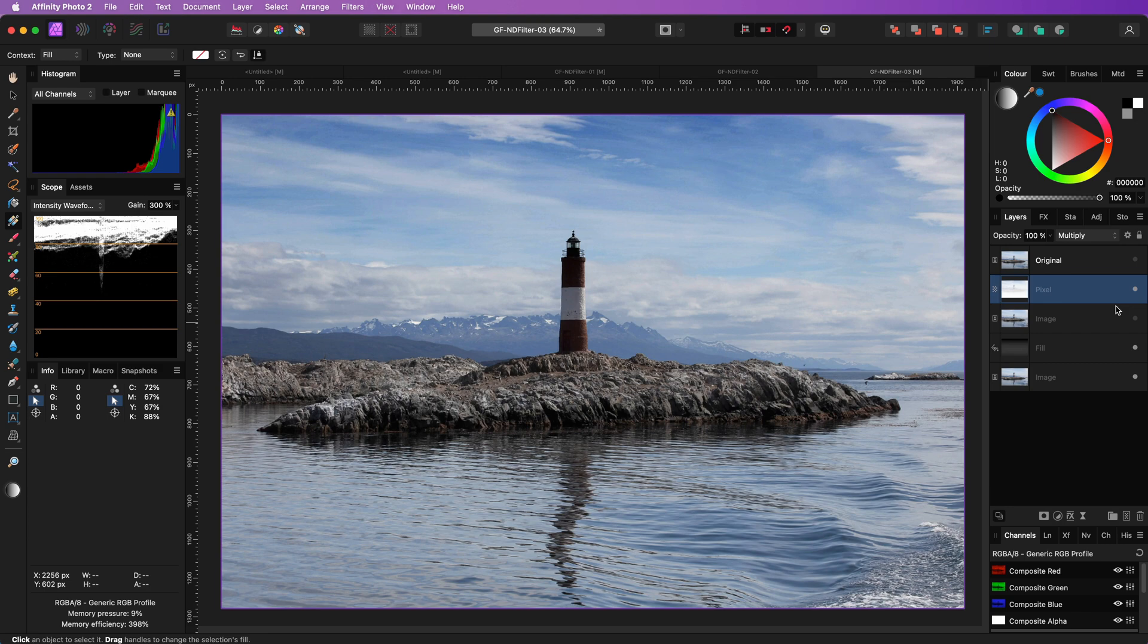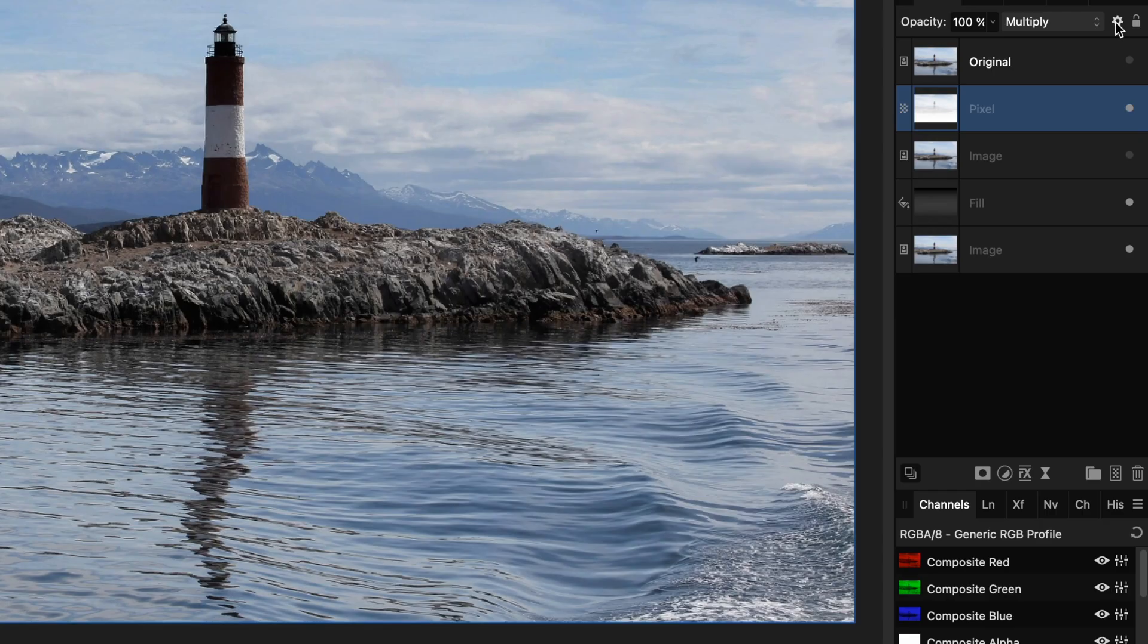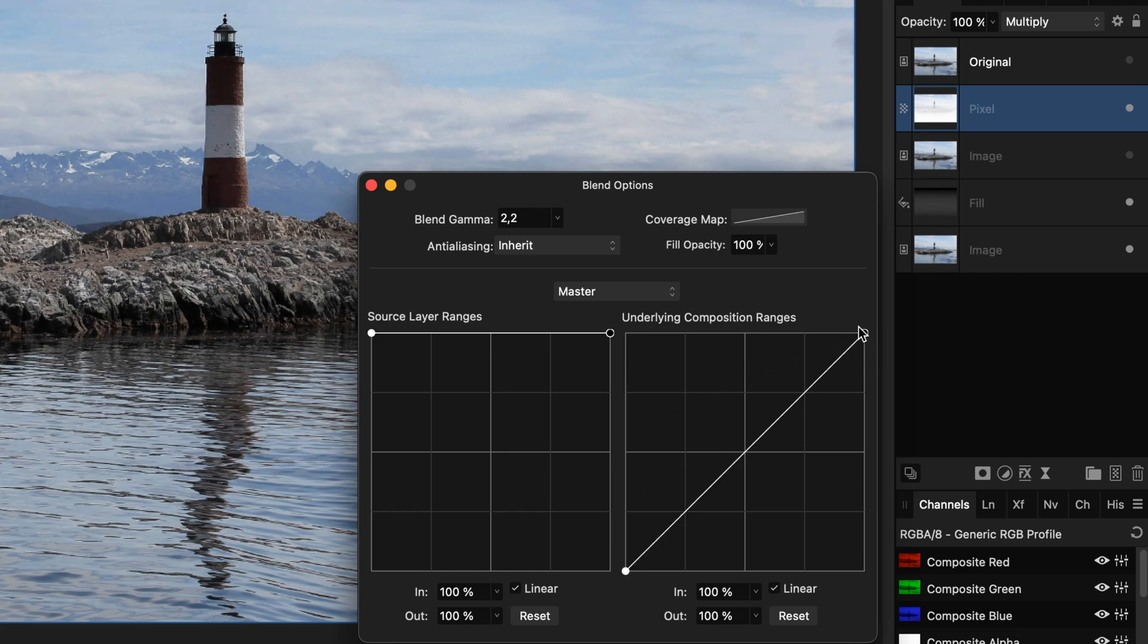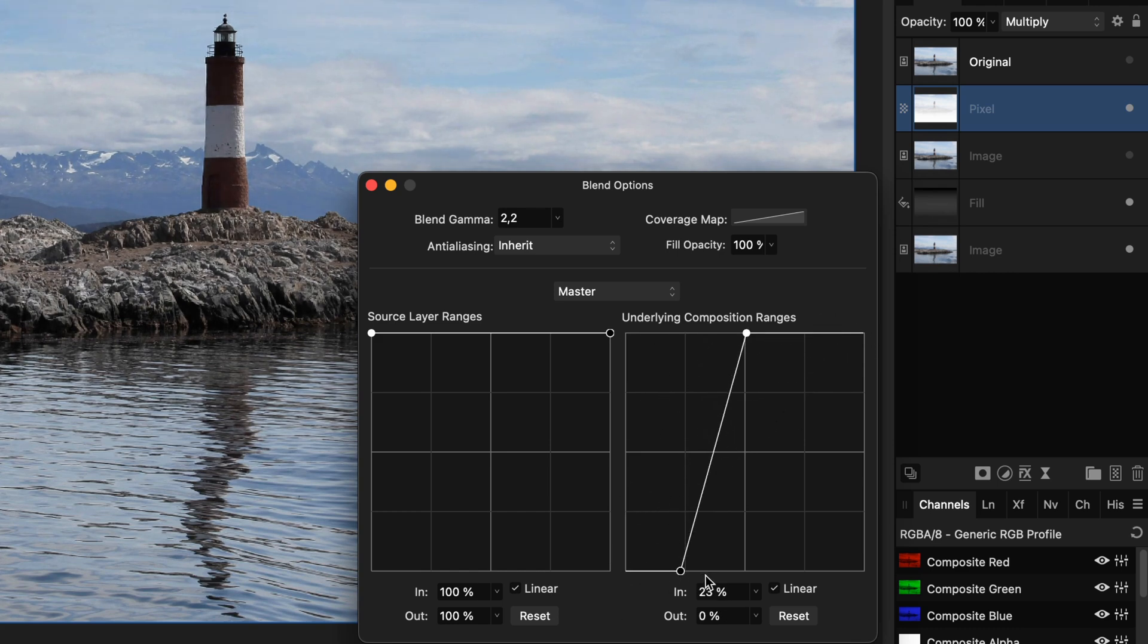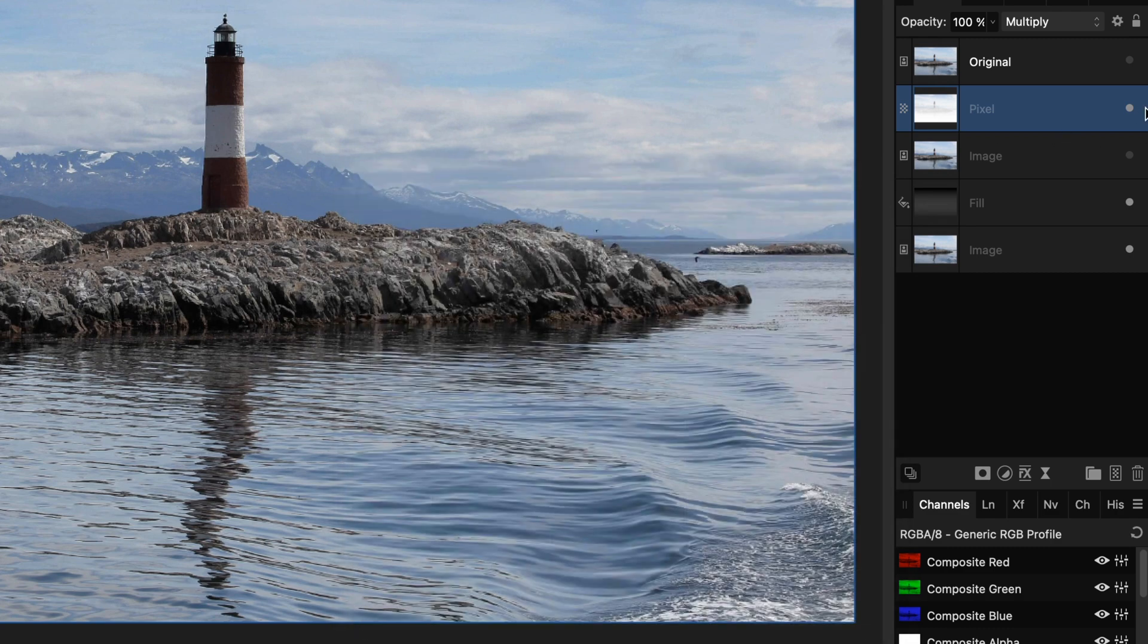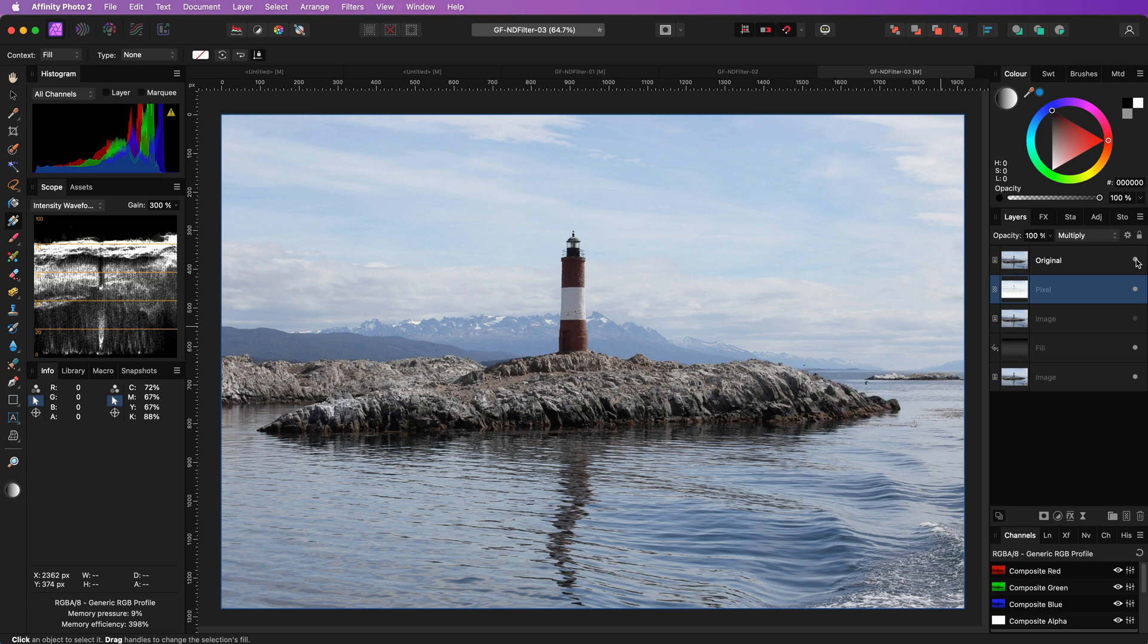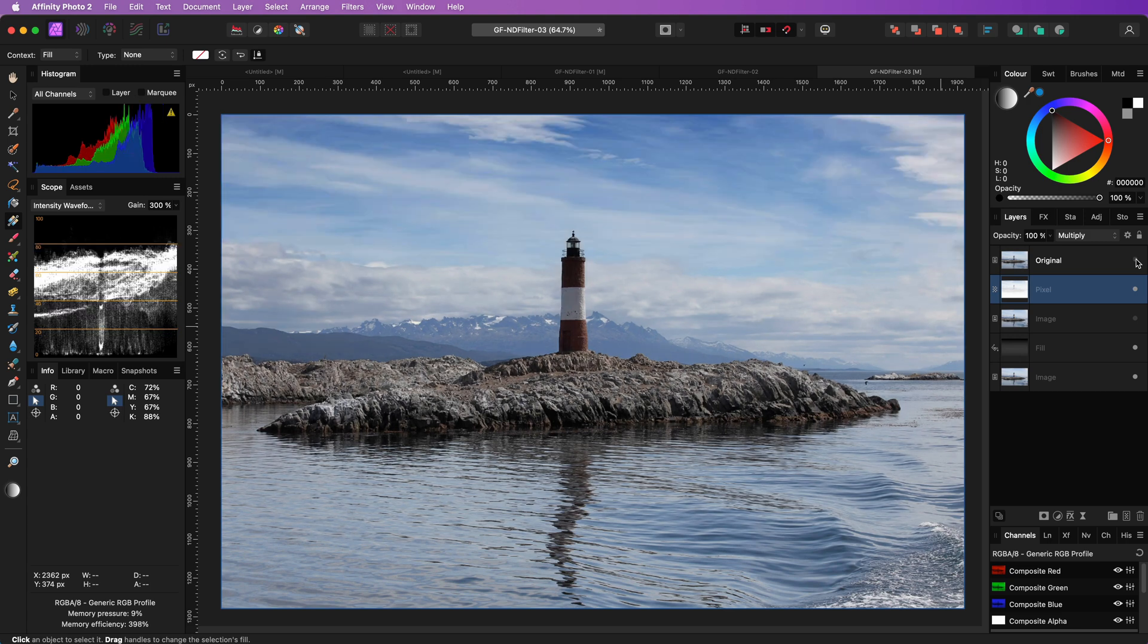To fix that, I'm going to use the blend ranges again and filter out the shadows from the underlying layer. This way, the lighthouse and the rock will not be affected that much. Let's do a quick comparison by enabling the top original layer. The after looks definitely much better.